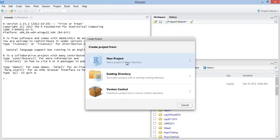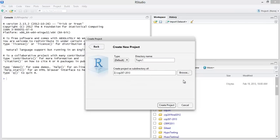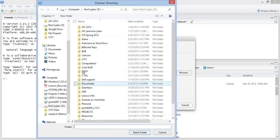I'm going to do a new project that's going to start in a project in a new directory. I'm going to call this directory just topic 1. And the subdirectory, I'm going to put all of my files.